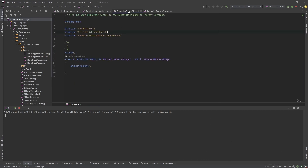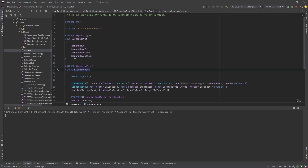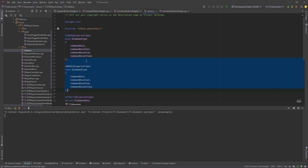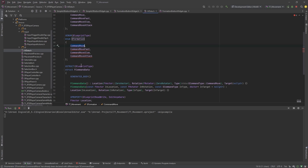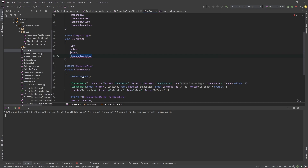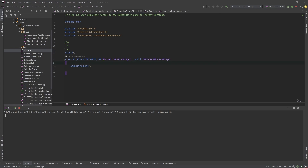Now for the FormationButton — this is where you add the specific features you want for a particular button. We've got our base button, and now this is a type of button. I'm going to duplicate this enum and make a formation enum. So I'll call the formations: Line, Column, Wedge, and Tactical Blob. These can be anything — this is just a way of determining different formations and, in our example, different buttons.